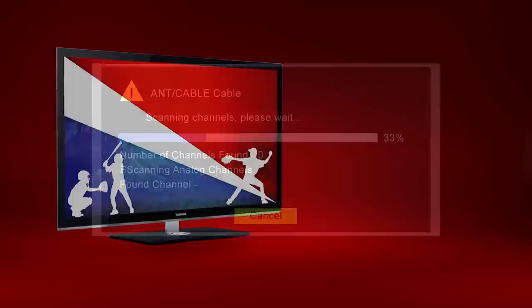You should now know how to perform a channel scan on your Toshiba TV. For more information, visit support.toshiba.com.